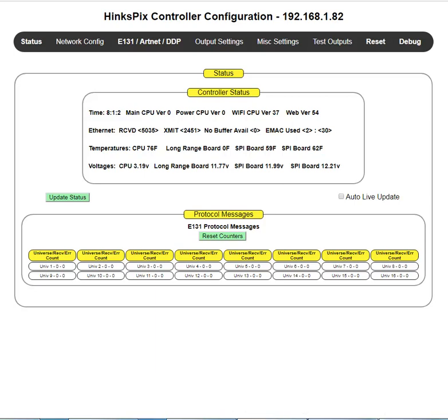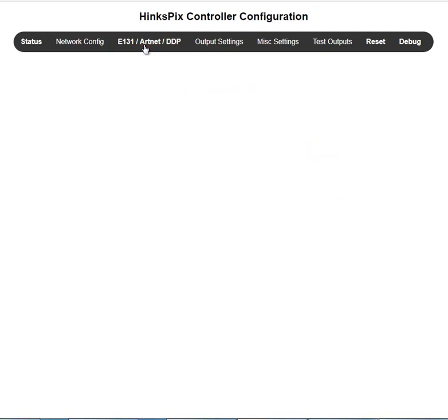My name is Joe Hinkle. This training is on Hinkle Controller Configuration E-131 ArcNet DDP.